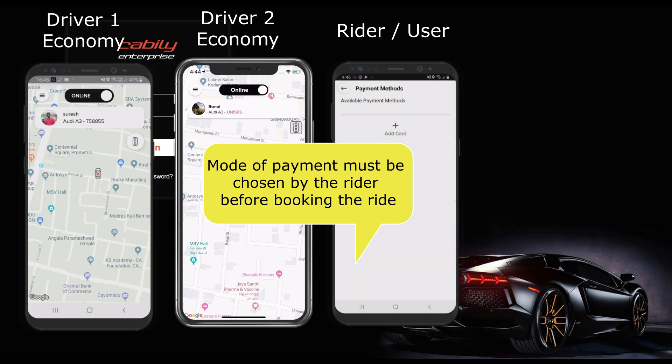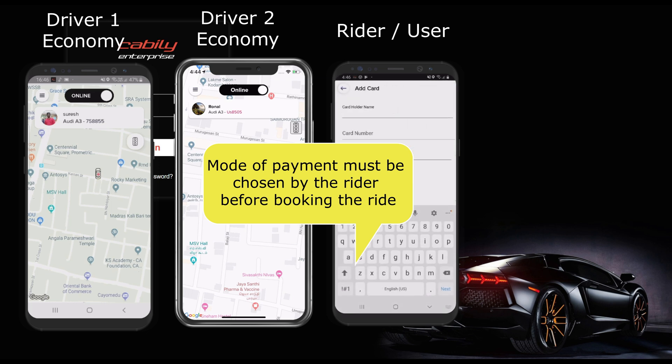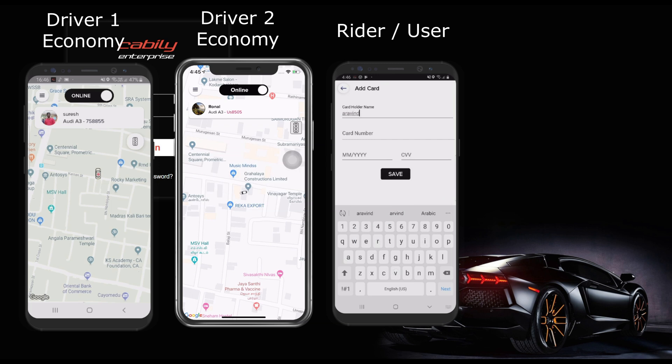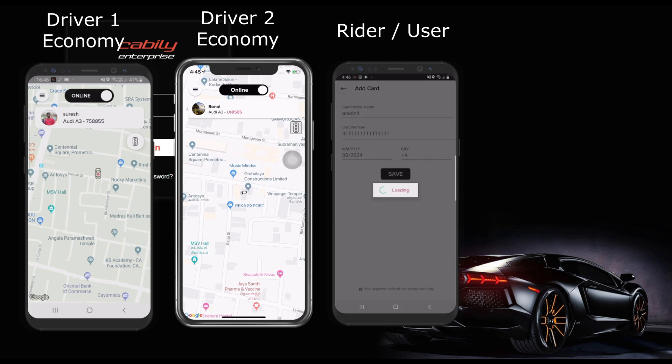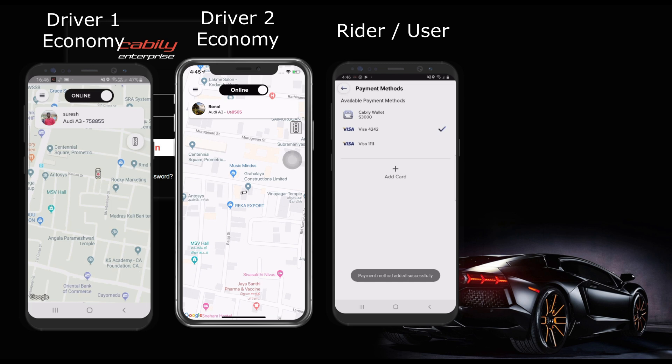In our cably enterprise version, we have integrated with more than 30 payment gateways all over the world, like PayPal, Stripe, Whirlpay, Paytm, PayU, etc.